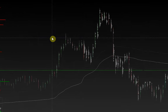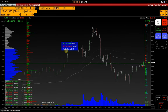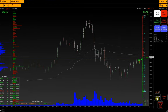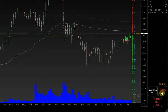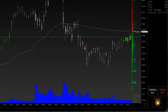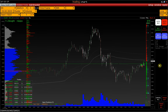By right-clicking on the chart, we can buy best bid or sell best ask. Trade out closes all open positions and cancels all orders on the given account and instrument. Cancel all cancels all orders on the given account and instrument. Trade out all cancels all orders and closes all open positions on the given account and all instruments.